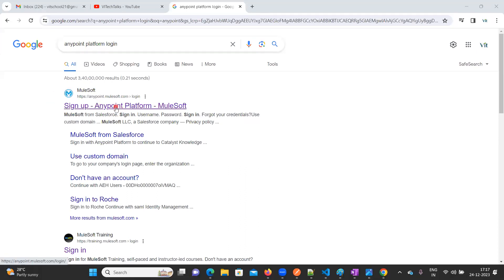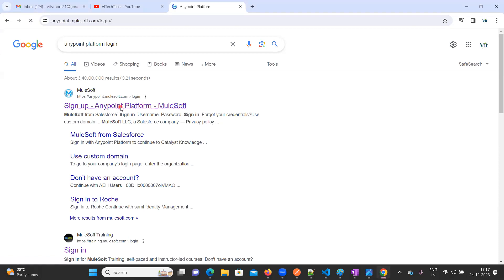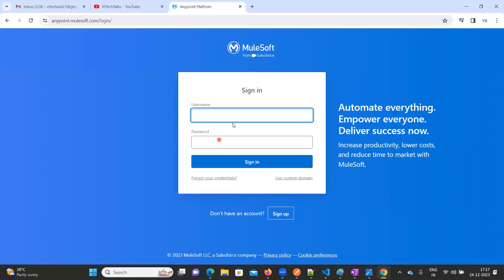Click on the very first link — 'Sign up Anypoint Platform'. Here you can see there are two options: Sign In and Sign Up. If you have a username and password you can directly sign in, but we are going to create an account, so click on Sign Up.